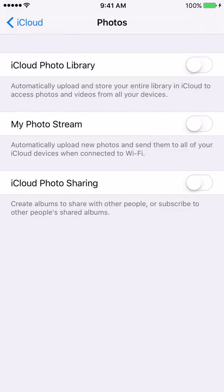When we open this area we're going to see three options. One of them will say iCloud Photo Library, My Photo Stream, and iCloud Photo Sharing. In this video we're just going to go over iCloud Photo Library.